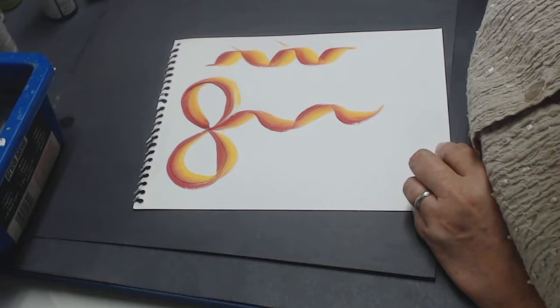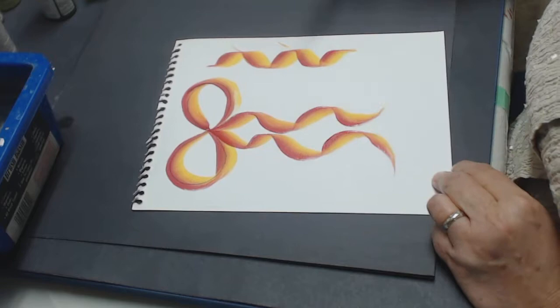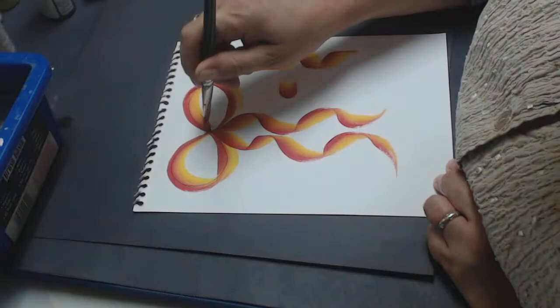Again, we're going to come out and in and out and in and out into the chisel edge. To finish, you want to do a stroke, a comma or a C stroke, and just come in here and put that in.